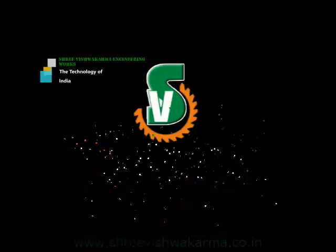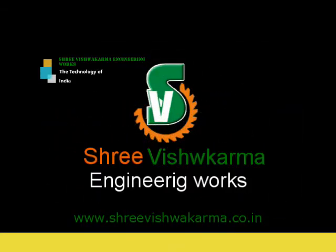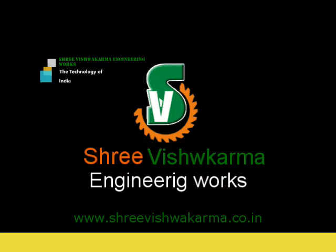If you are looking to buy this type of hydraulic machine, then please visit our website at www.shreevishwakarma.co.in. Thank you for watching.